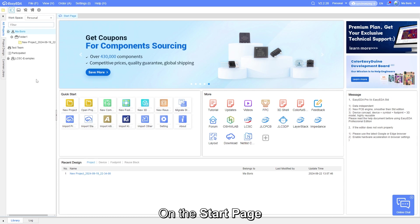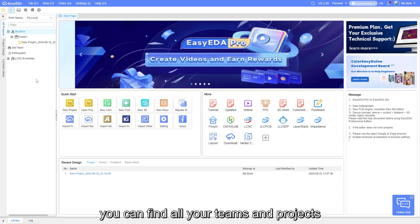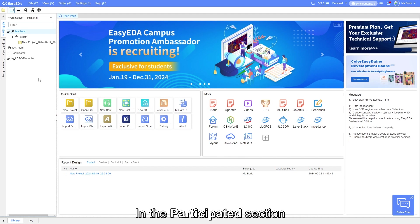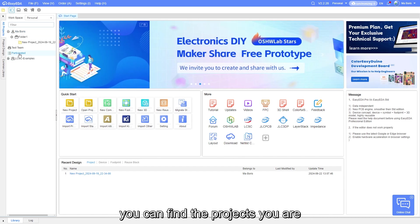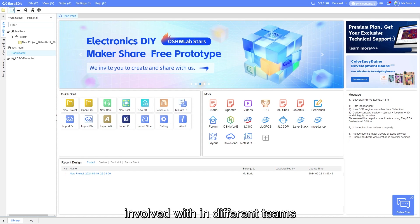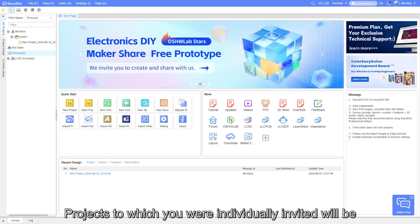On the start page, you can find all your teams and projects. In the participated section, you can find the projects you are involved with in different teams.